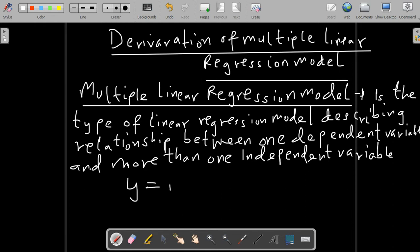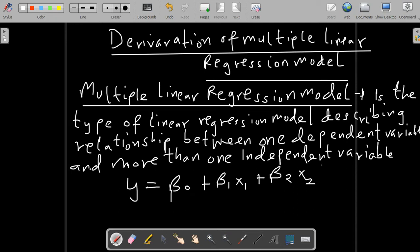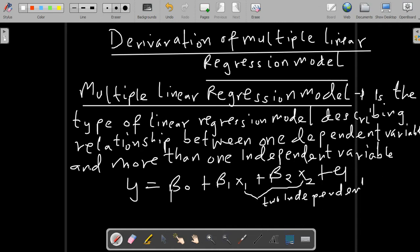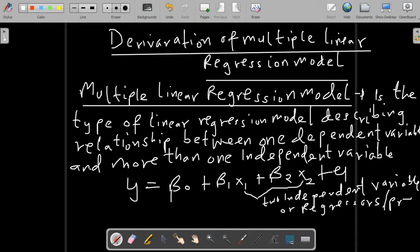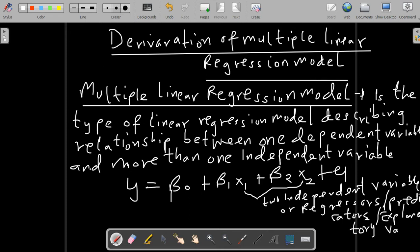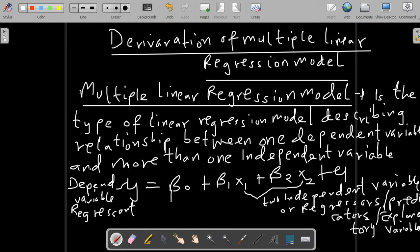Now suppose we have y = β₀ + β₁x₁ + β₂x₂ + error term. We observe two independent variables, x₁ and x₂, and y represents the dependent variable — sometimes referred to as the regressor, predicted variable, or explanatory variable. β₀ and β₁ are population parameters, and β₁ is the coefficient.